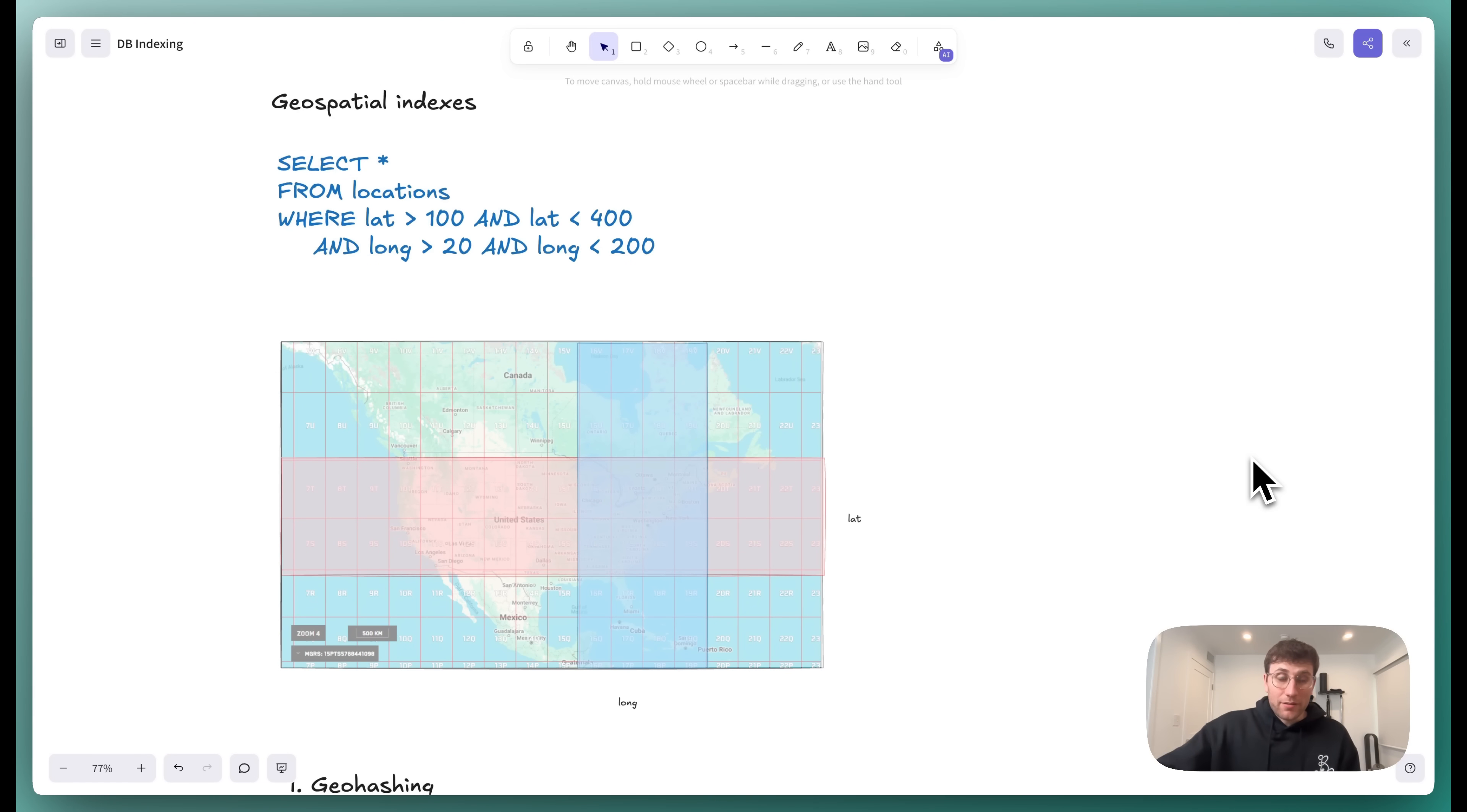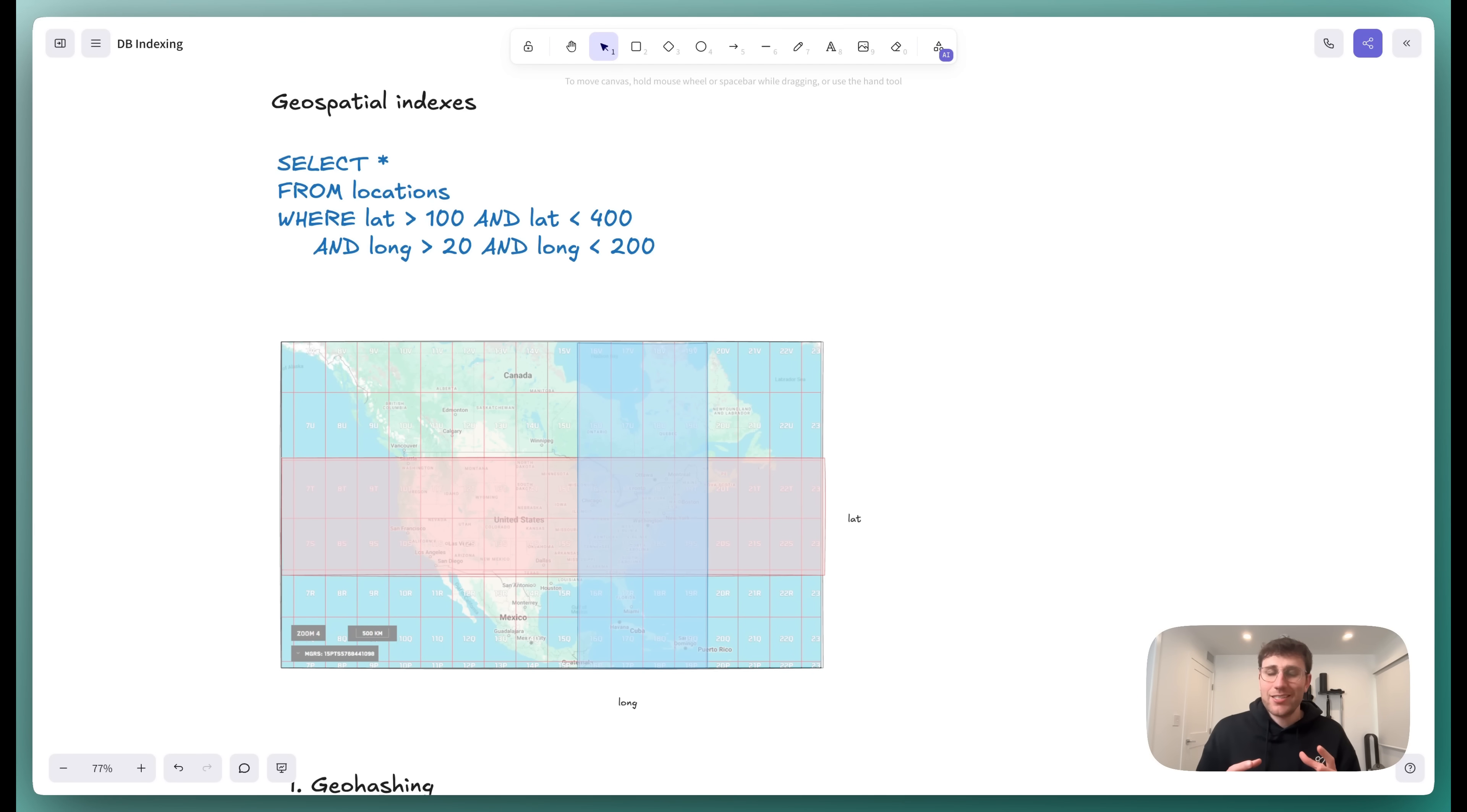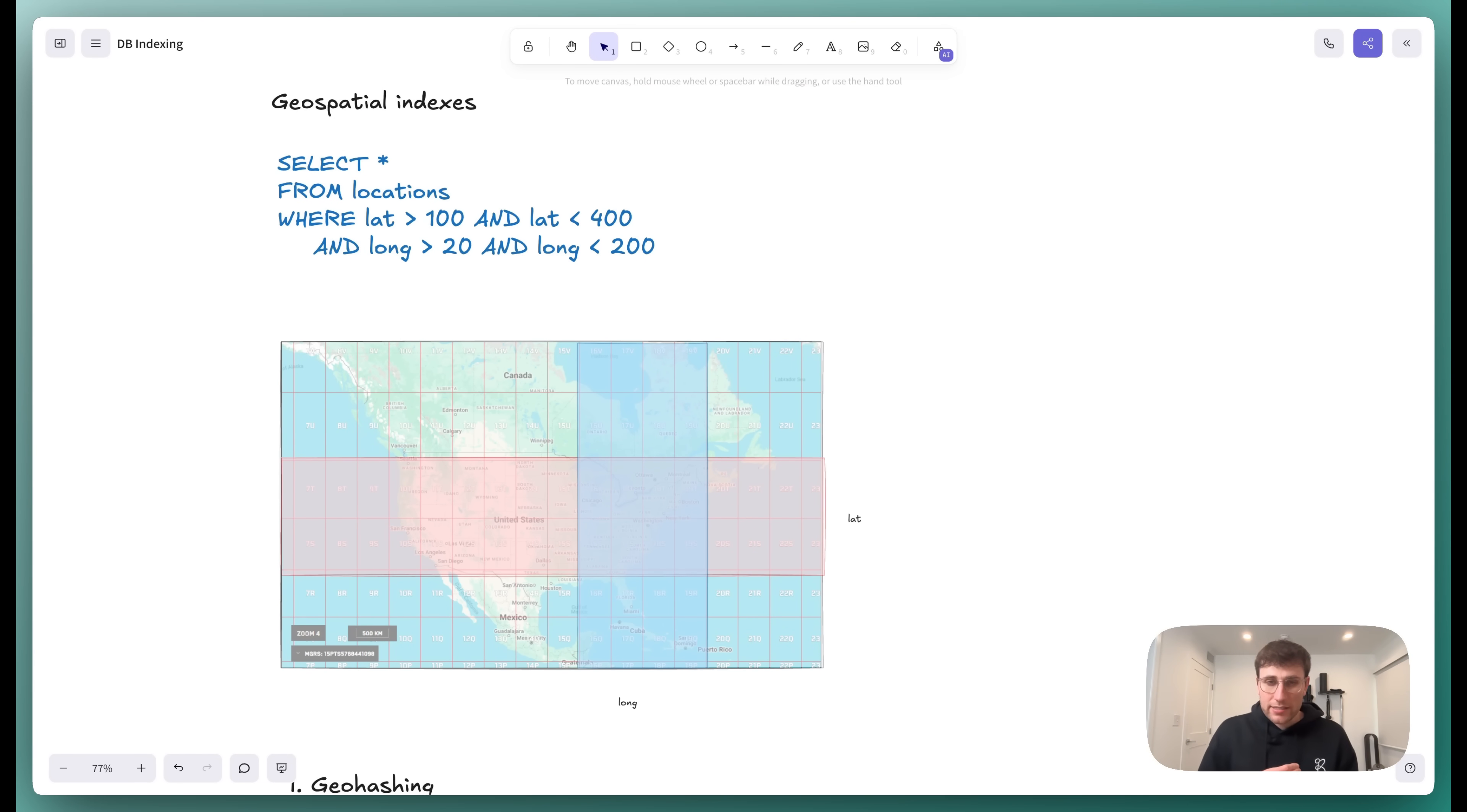Okay, so we get it. B-trees rock and they're great for the majority of use cases, but where are instances, especially in a system design interview, where you wouldn't want to use a B-tree? Well, the first place is anytime that you have geospatial data. Specifically, if you're trying to search within regions on latitude and longitude, so think of a system design interview like design Yelp or find my nearby friends or something, you want everybody within a given radius of something. And so let's talk about why B-trees don't work really well in this case. So if I had a query that was something like this, I want all of the locations that have a latitude greater than 100, less than 400, and a longitude greater than 20, less than 200. So B-trees really excel at one-dimensional data, but not two-dimensional data like this.